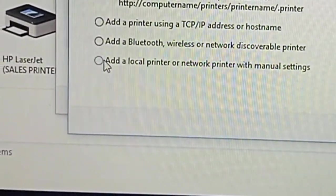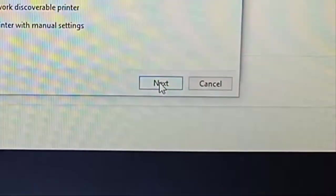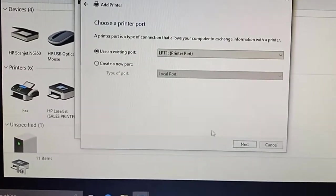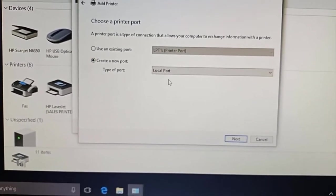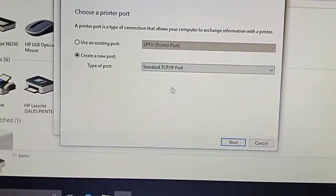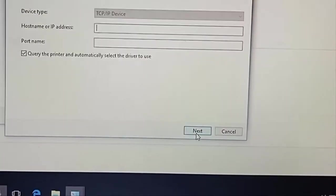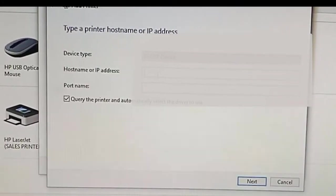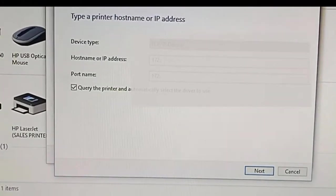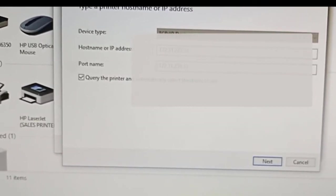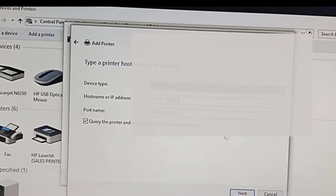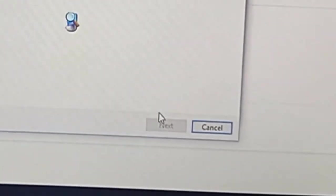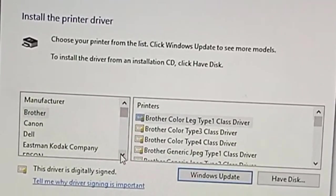Then add a local printer, click Next. Select 'Create a new port,' come here and select Standard TCP/IP. Click Next, put the IP address of the printer, click Next. It will look for the manufacturer of the printer.